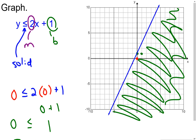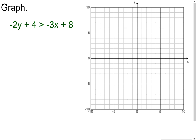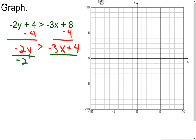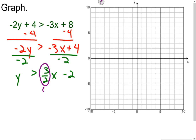The next inequality is not in slope-intercept form, so I'll convert it. Subtracting 4 from both sides gives -2y > -3x + 4. Dividing both sides by -2 (and flipping the inequality) gives y < (3/2)x - 2. My slope is 3/2 and y-intercept is -2. I plot the y-intercept at -2, then rise 3 run 2 to the right repeatedly.